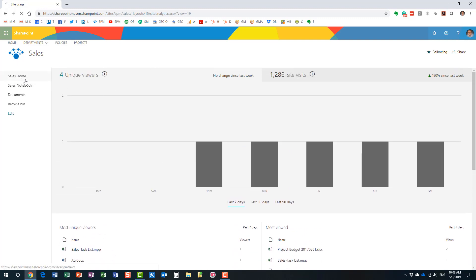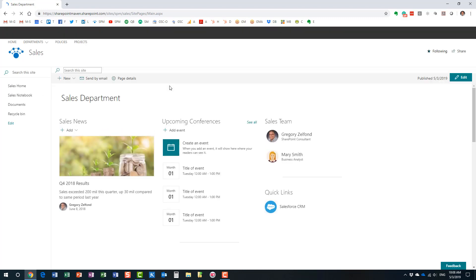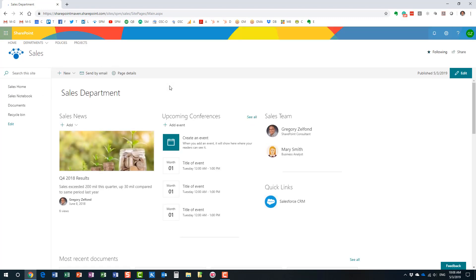All right. So that's option number one. That's option number one, nice and easy. You can access those statistics, this report on any modern site. All right, let me show you another option that you have at your disposal.